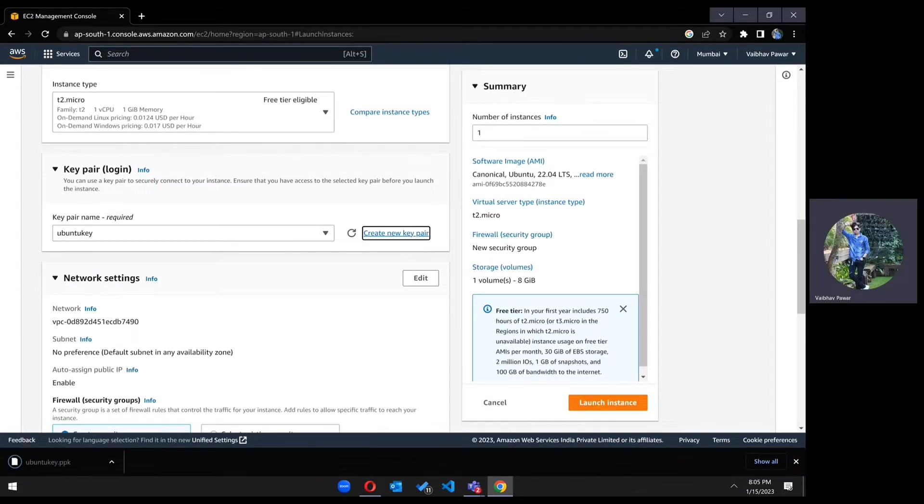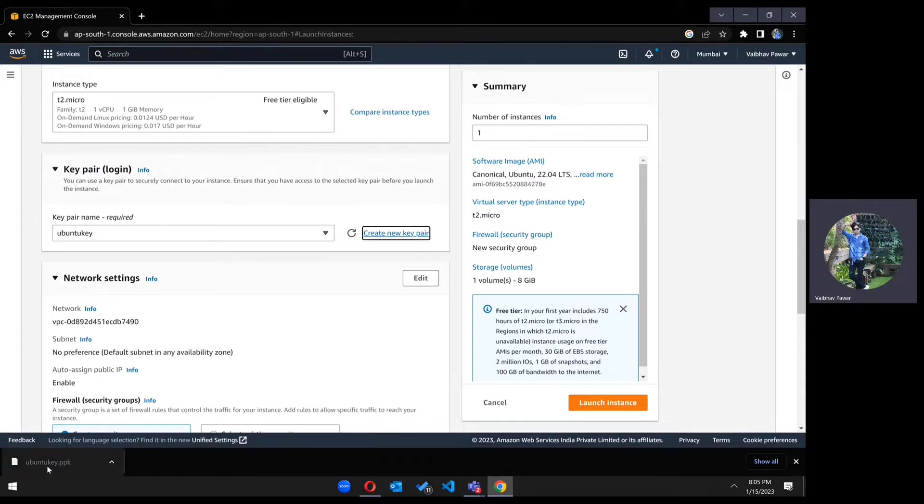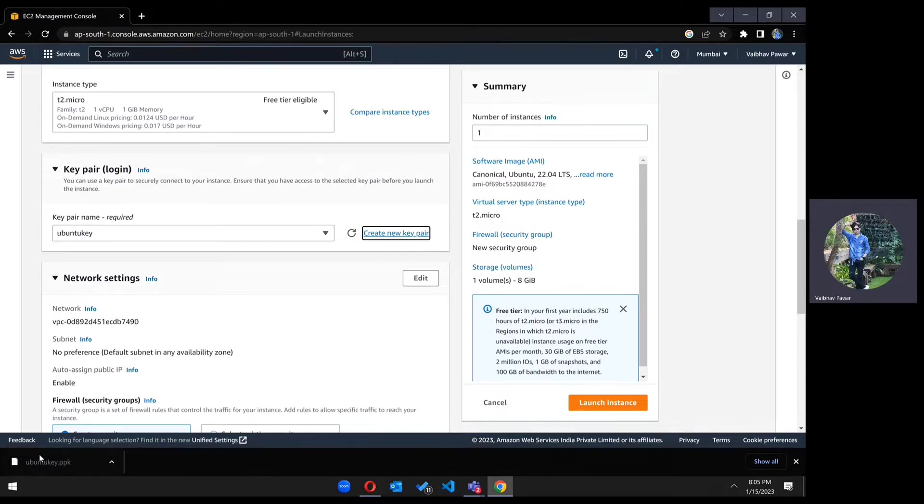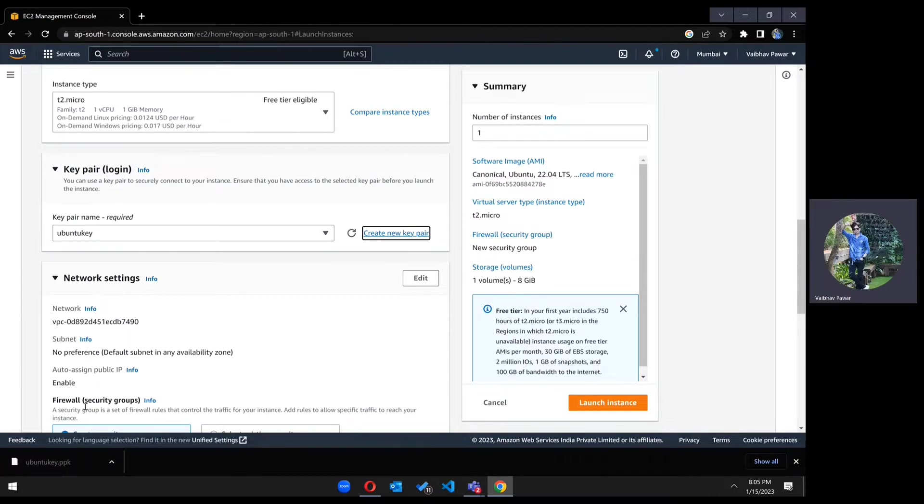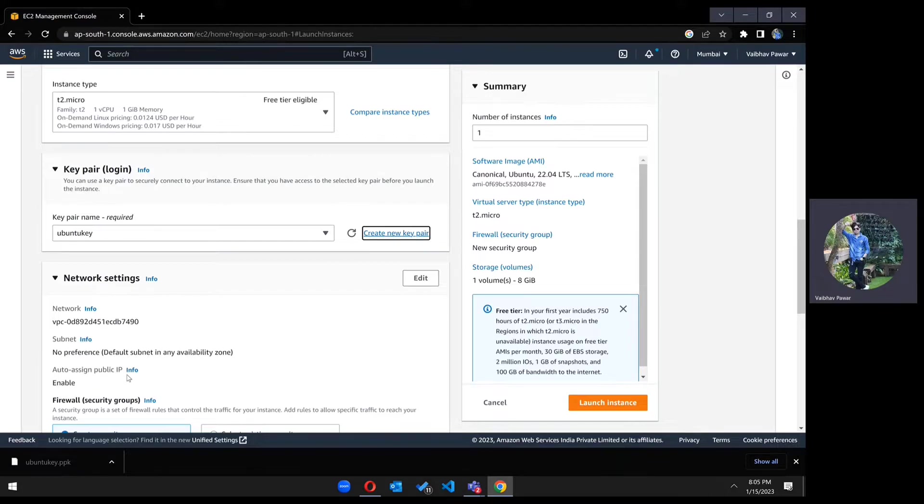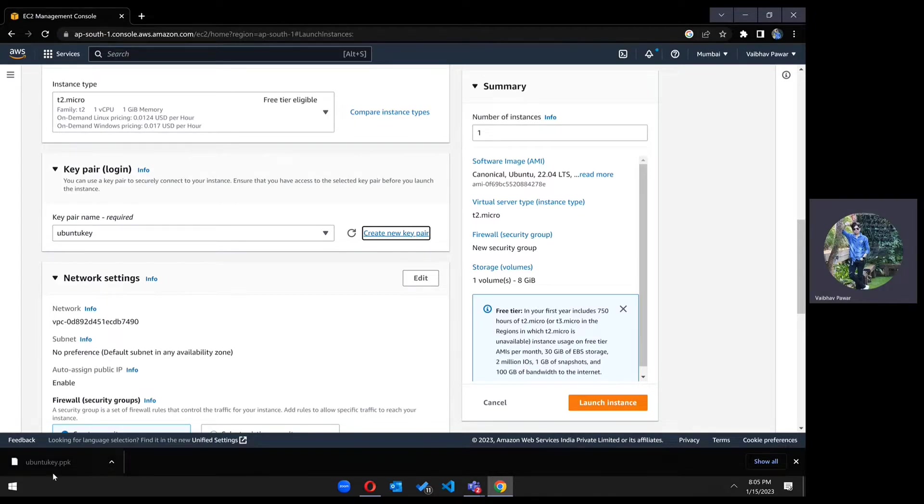Now, as you can see, the key pair is downloaded. You have to keep this key pair in a secure place. Don't share it with anyone and don't lose it. If you lose it, then you will not be able to login to the server. You will be able to, but for that you have to perform some additional steps, and that is a lengthy process to get access to the existing server again. So keep this key in a private place.